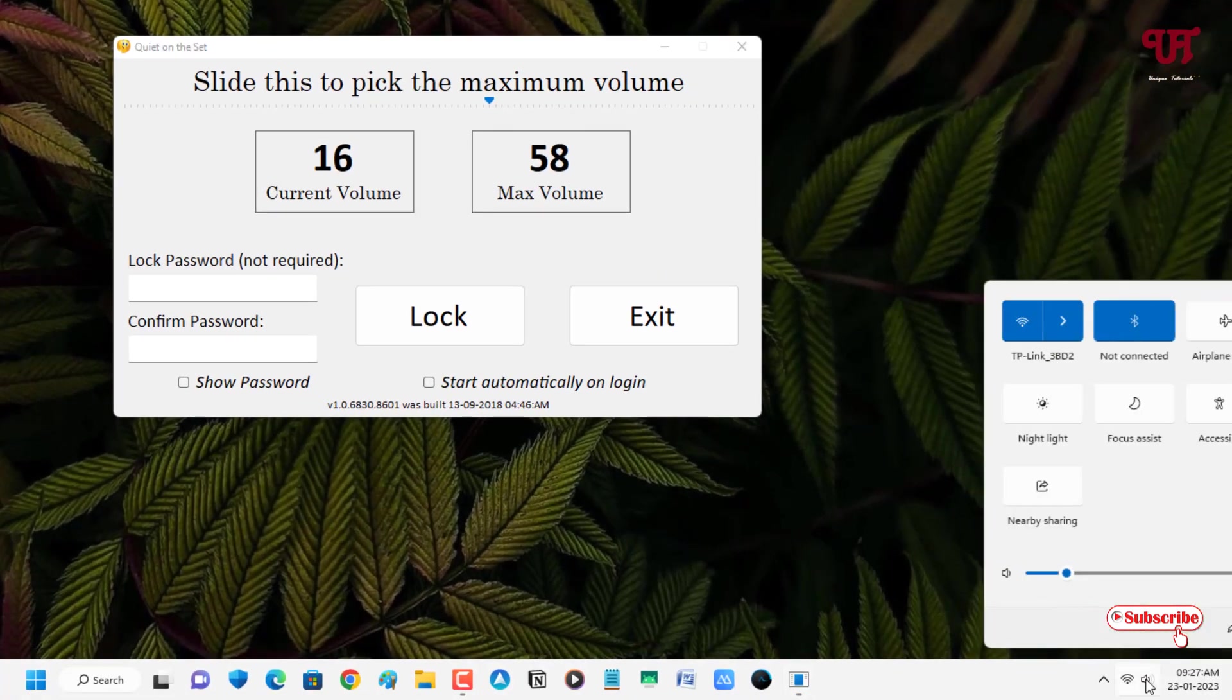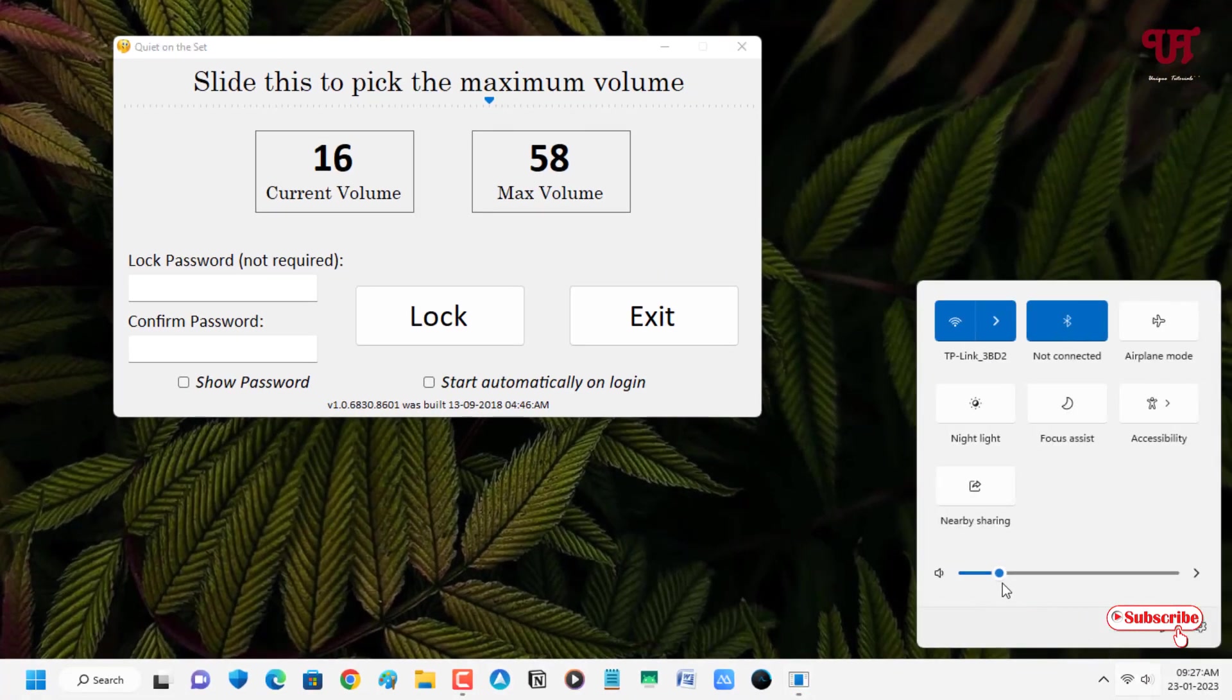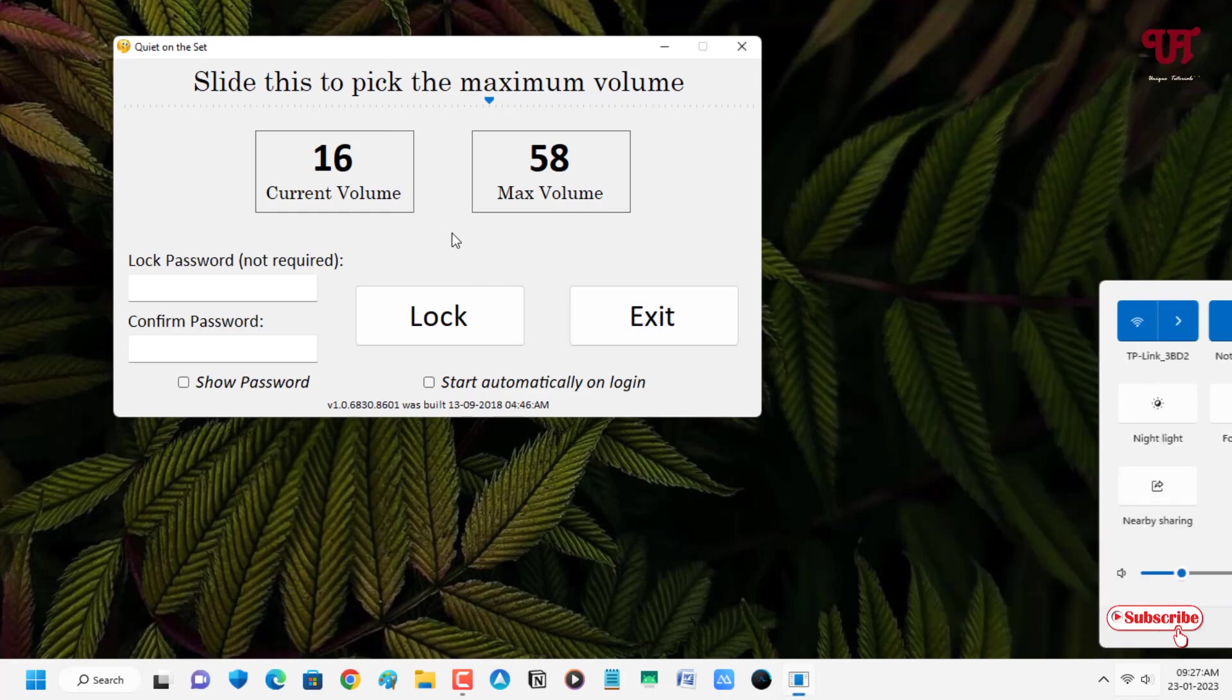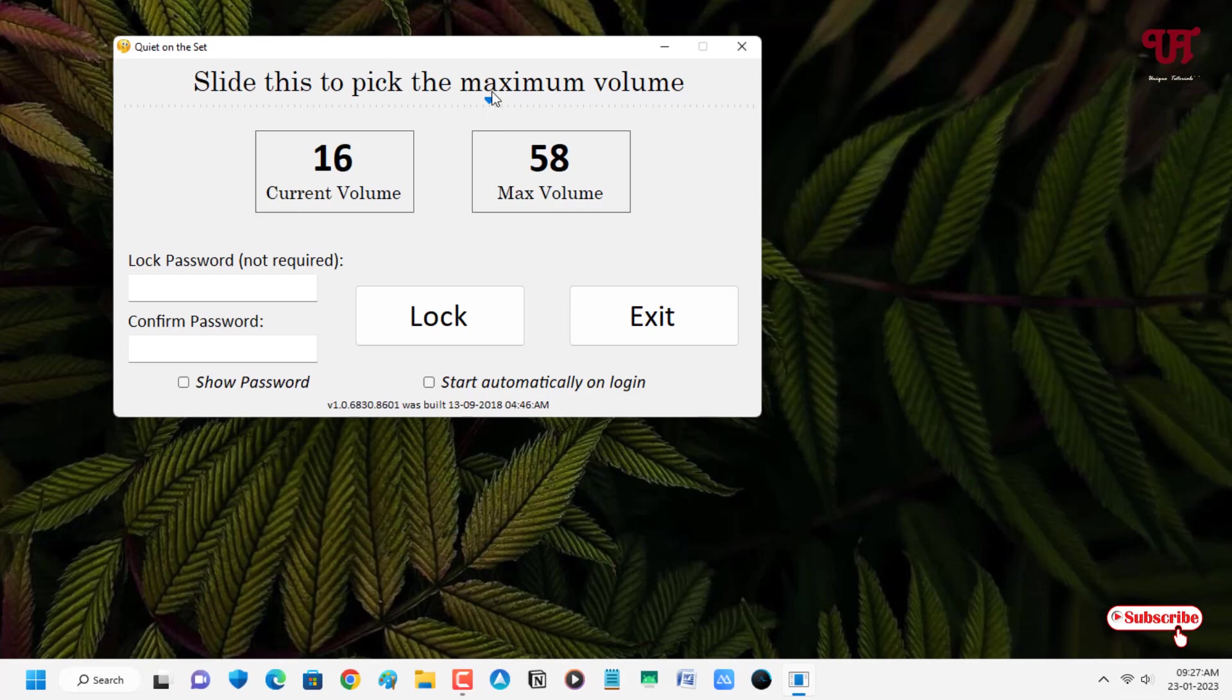Let me show you. You can see its current volume is 16. Now say we want to lock it at 40. So I want to lock it at 40.